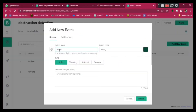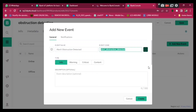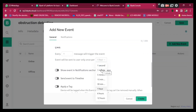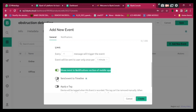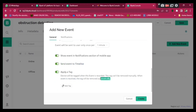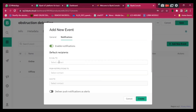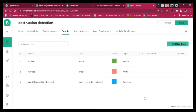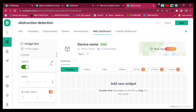Go to Events, click 'Add New Event'. The event name is 'Alert Obstruction Detected', the type is Warning. You can pick a color. Set it to receive a notification each minute, and enable 'Show Event', 'Send Event to Timeline', and 'Apply Tag'. Go to Notifications and enable email to the owner, then enable Notifications Management. After that, click Create.